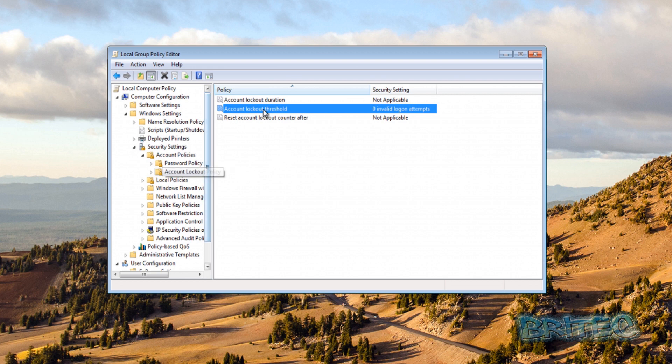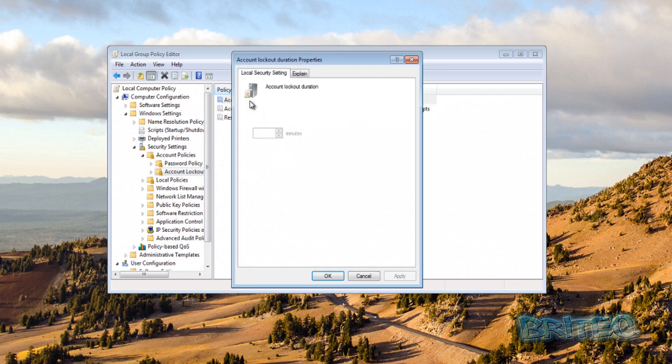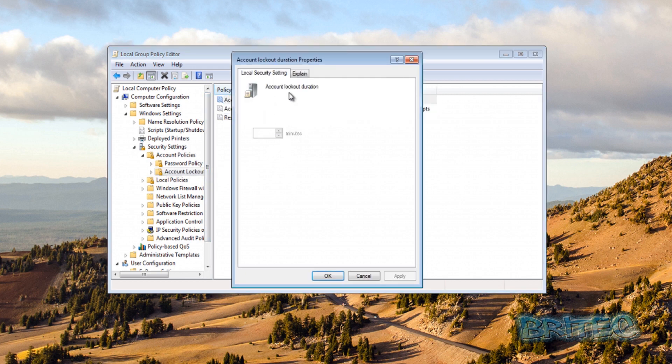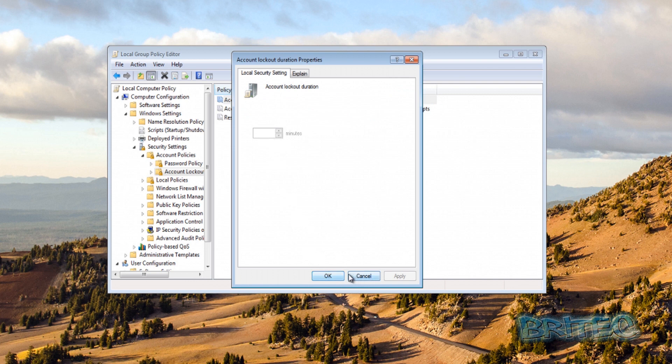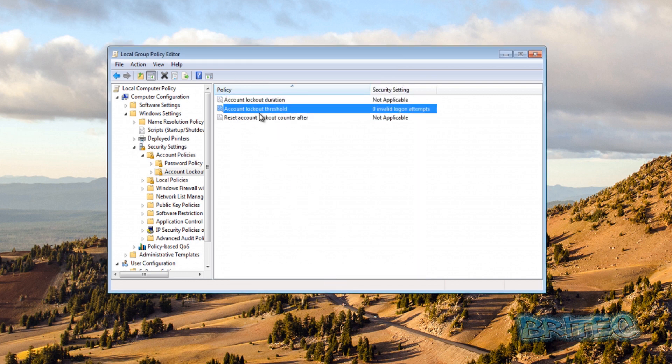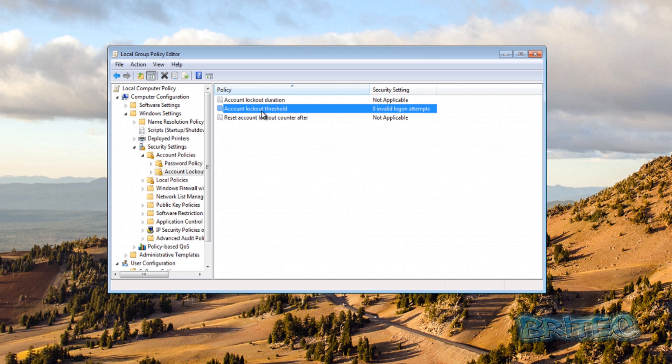And the reason for that is because you need to change the Account Lockout Threshold first. Once you go into here you can change the Account Lockout Threshold and it's entirely up to what you set this to. If you want to do, say for instance, set this to say five, that'll be the amount of attempts that it takes to log on to that system.